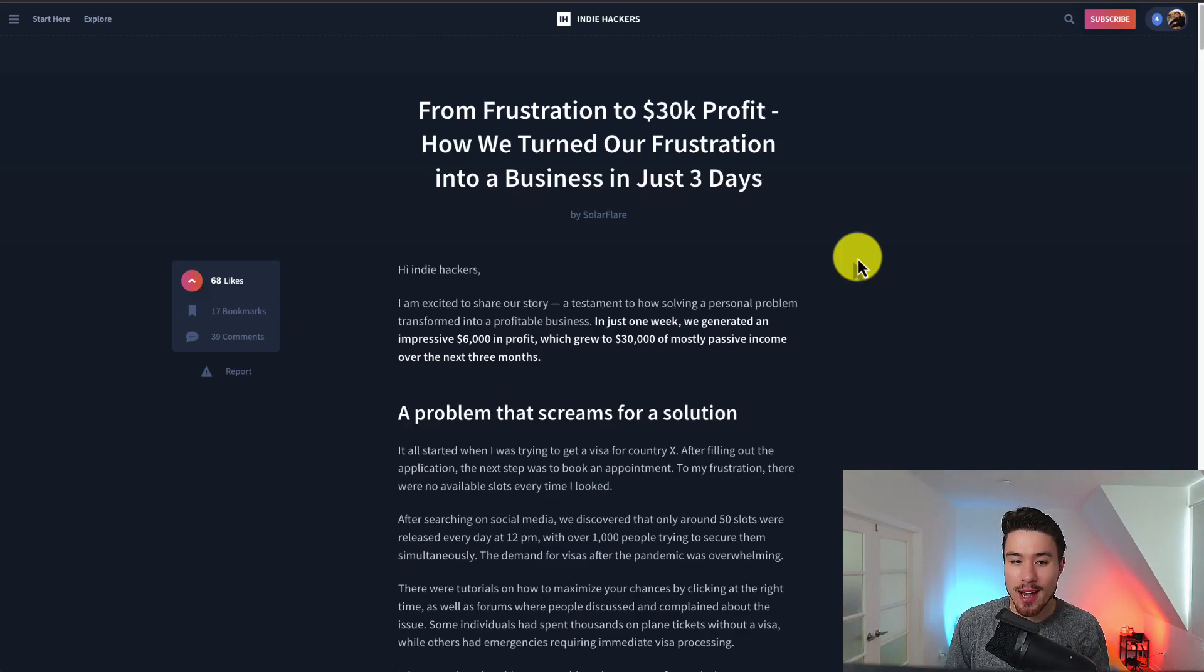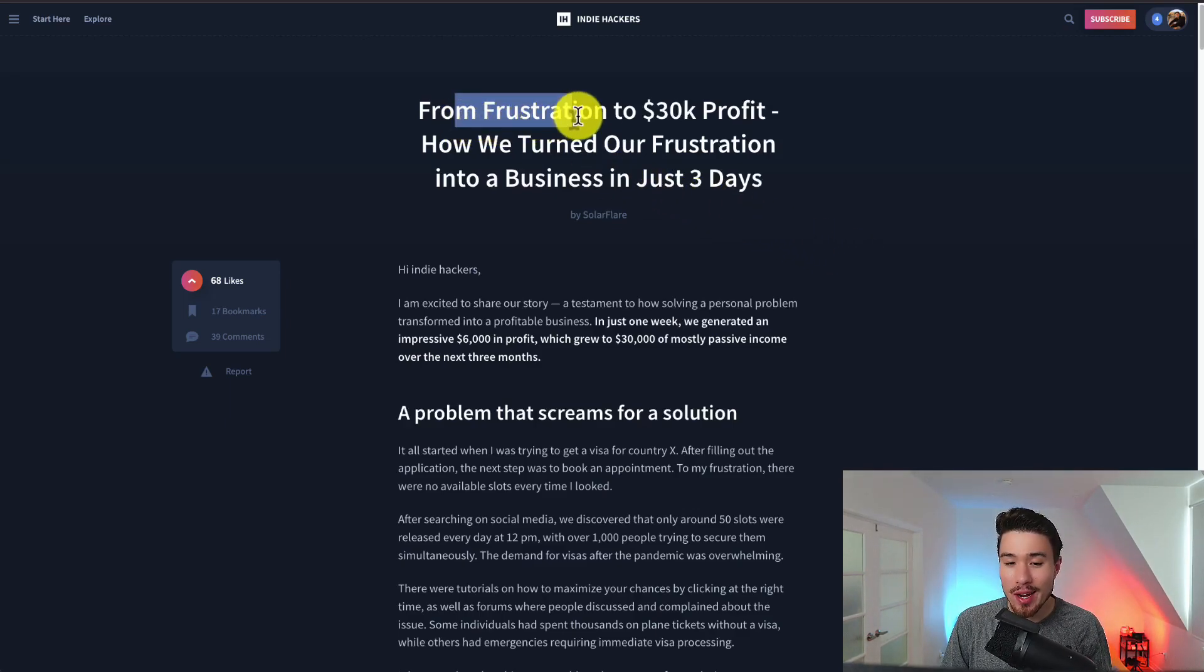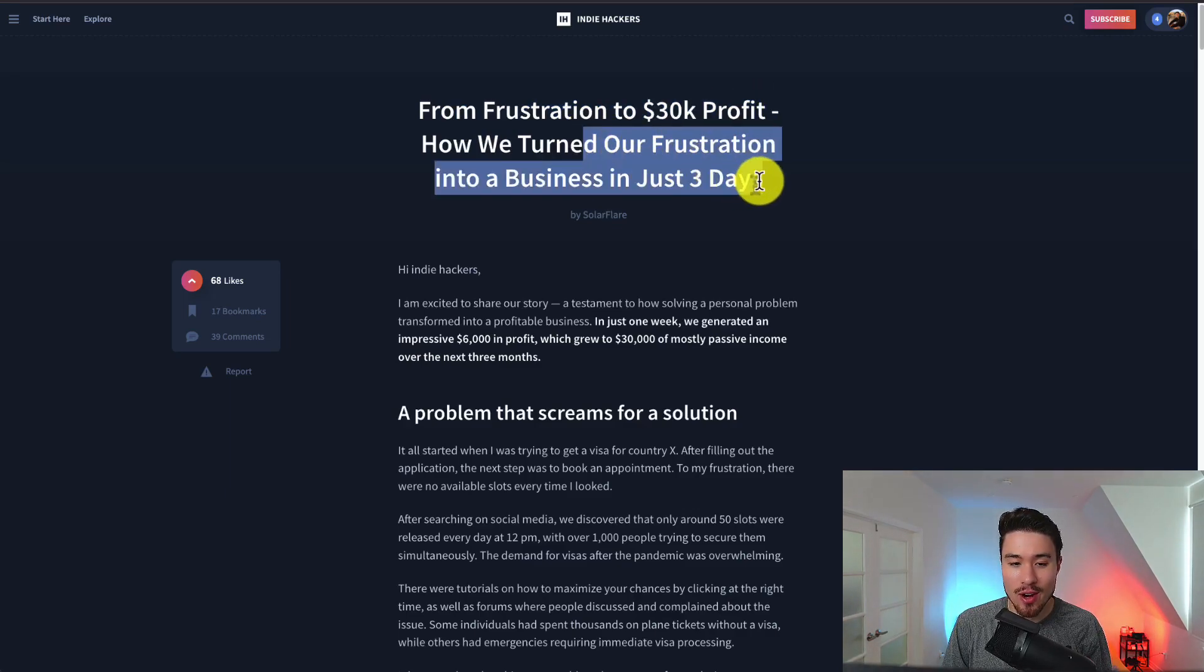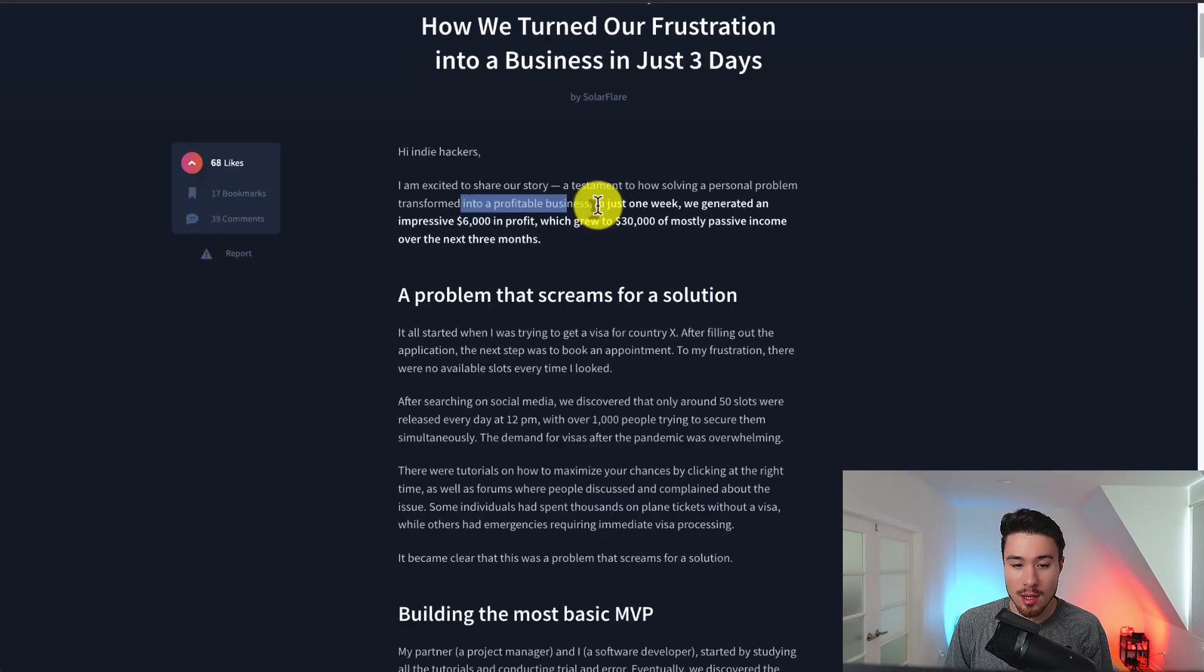I want to share a micro SaaS success story from frustration to 30k in profit and how they turned their frustration into a business in just three days.